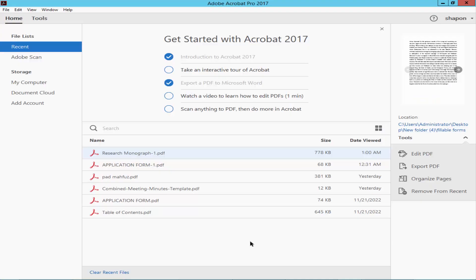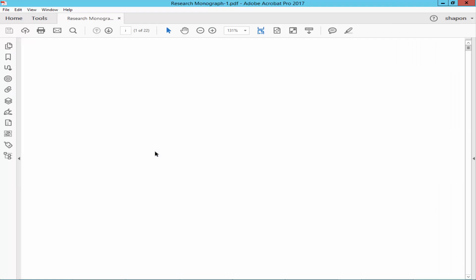Assalamu alaikum. In this video, I will show you how to add Bates numbering to multiple PDF files in Adobe Acrobat Pro. Let's get started. Open a PDF file.